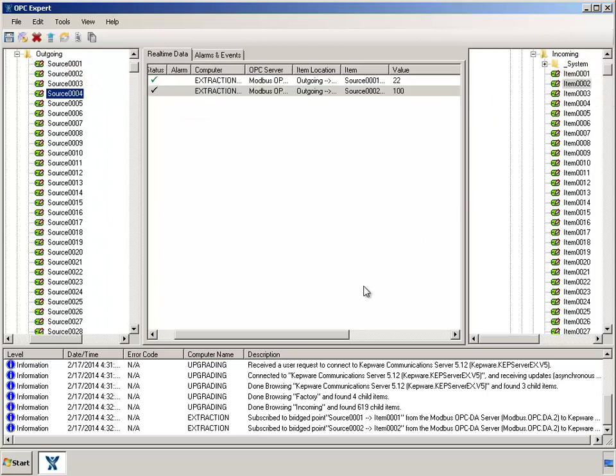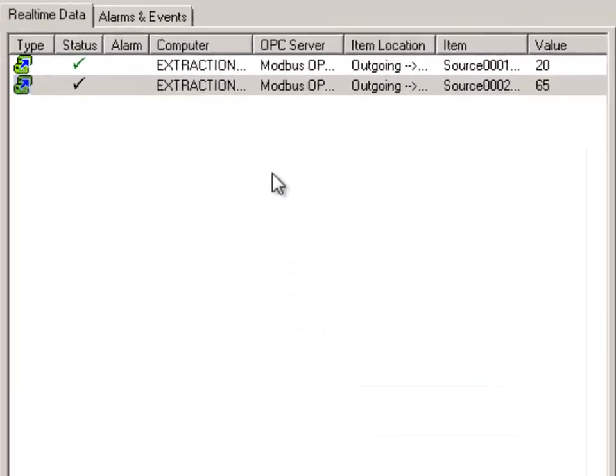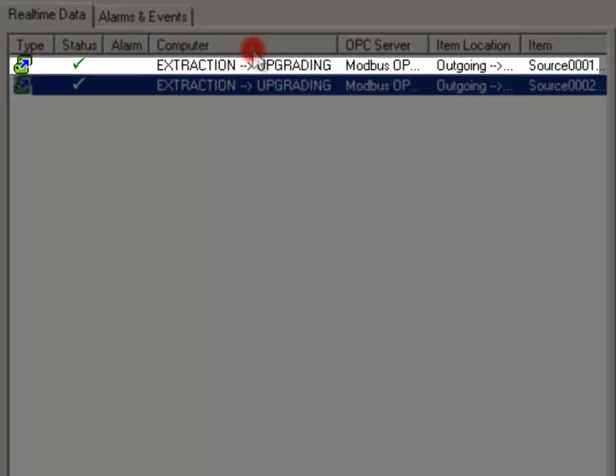OPC Expert also tells us information about the bridge. For example, we can see data transfer is from the extraction computer to the upgrading computer.